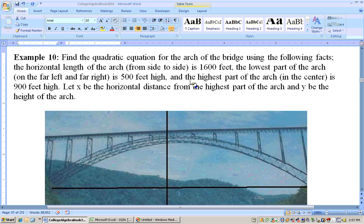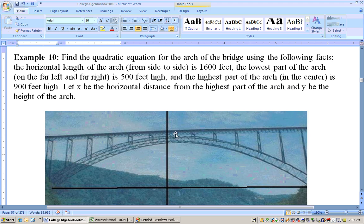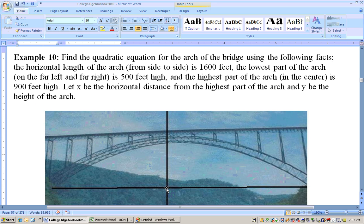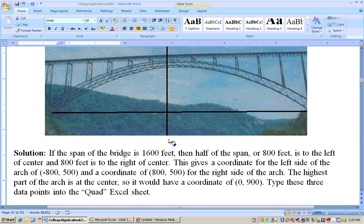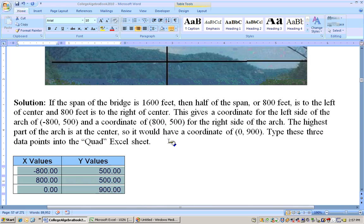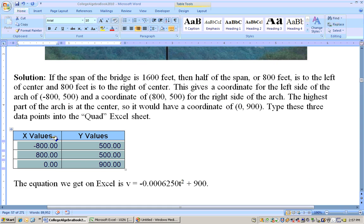Now, to get the equation of a quadratic, we could use many points, but the minimum you need is 3. The highest part of the arch in the center is 900 feet high. So at the center, we're at zero on the X axis and 900 feet high on Y. That gives us these points right here.